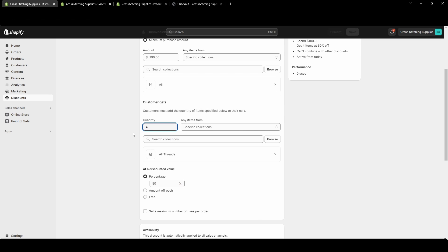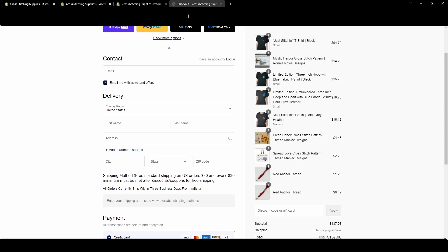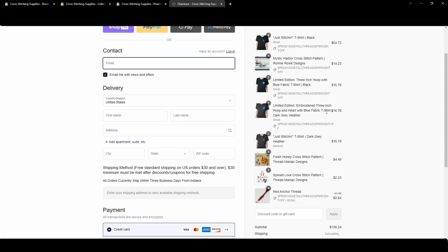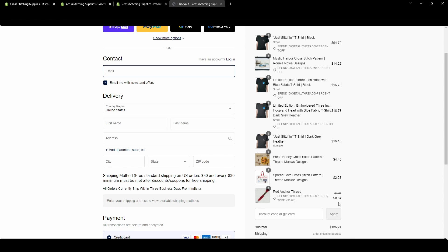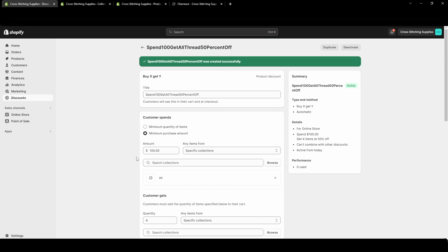Since I have four in my cart, I'll change the discount quantity to four and save it. Going back to the cart, it has now discounted those four threads. Keep that in mind when creating the discount — if you want 'all' items discounted it's really difficult to get that to work. Pick a very specific quantity of the item that will be discounted.